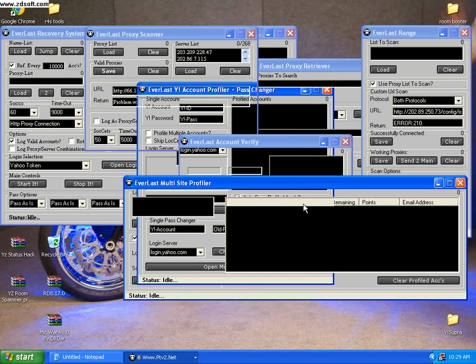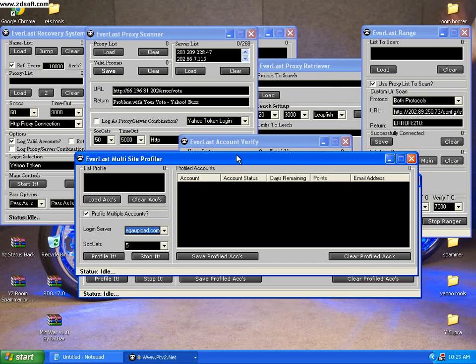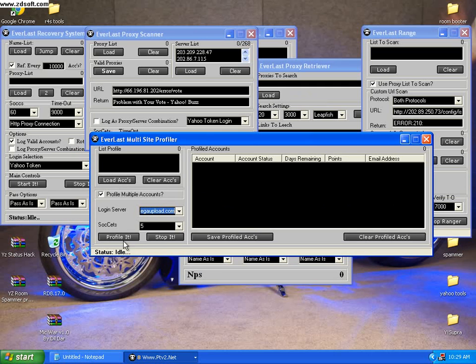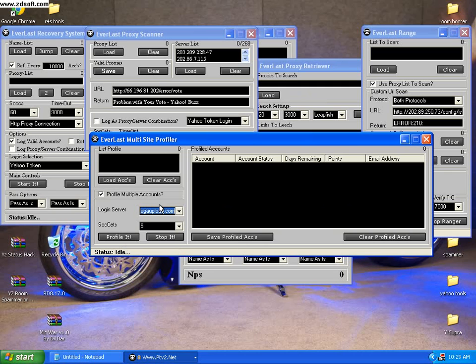Next is Everlast Multi-Sites Profiler. You can load accounts here, then click on profiles to check their profile and account status, showing the remaining points and email address. You can see all the profile accounts there, and you can save or clear the profile accounts.